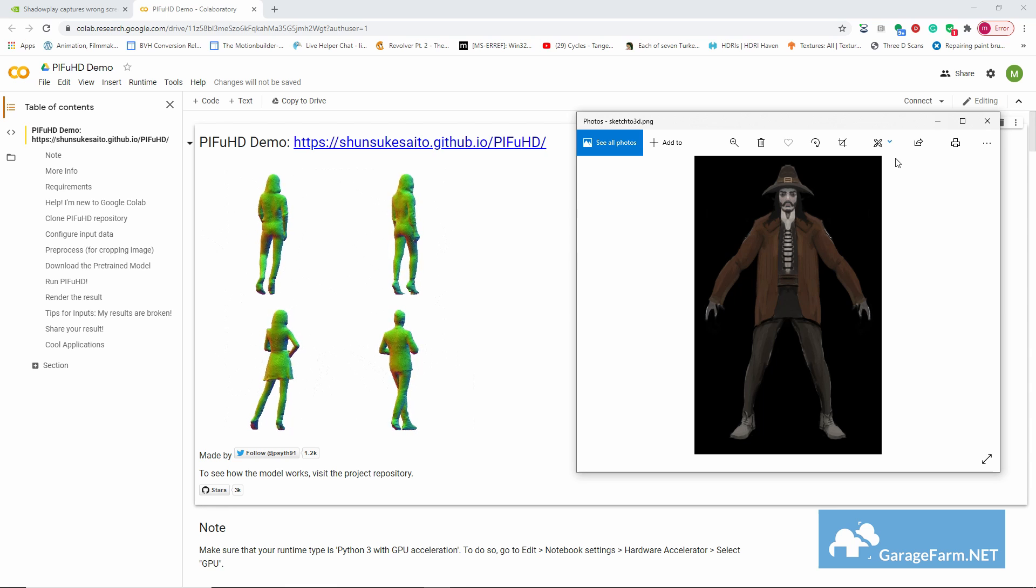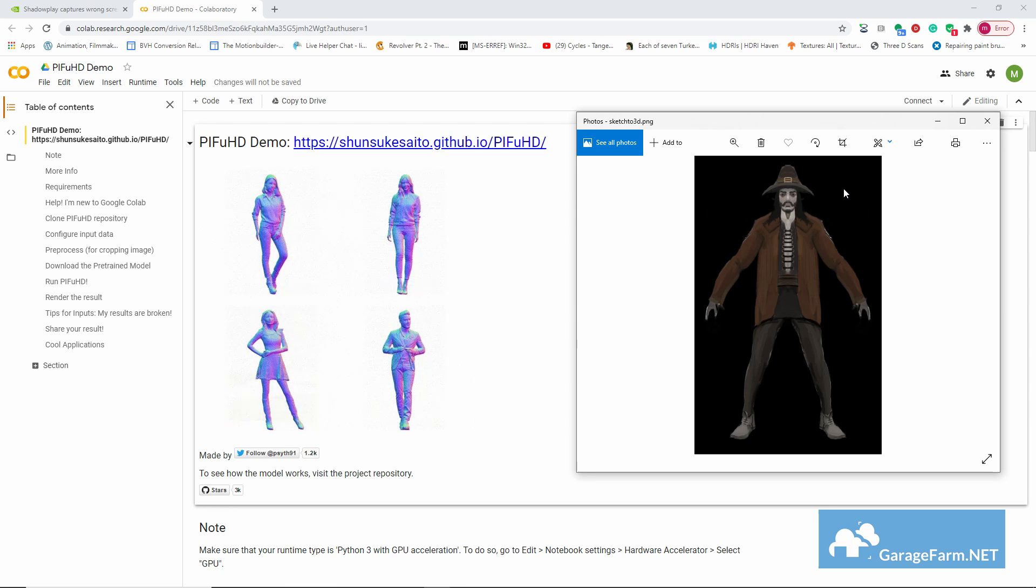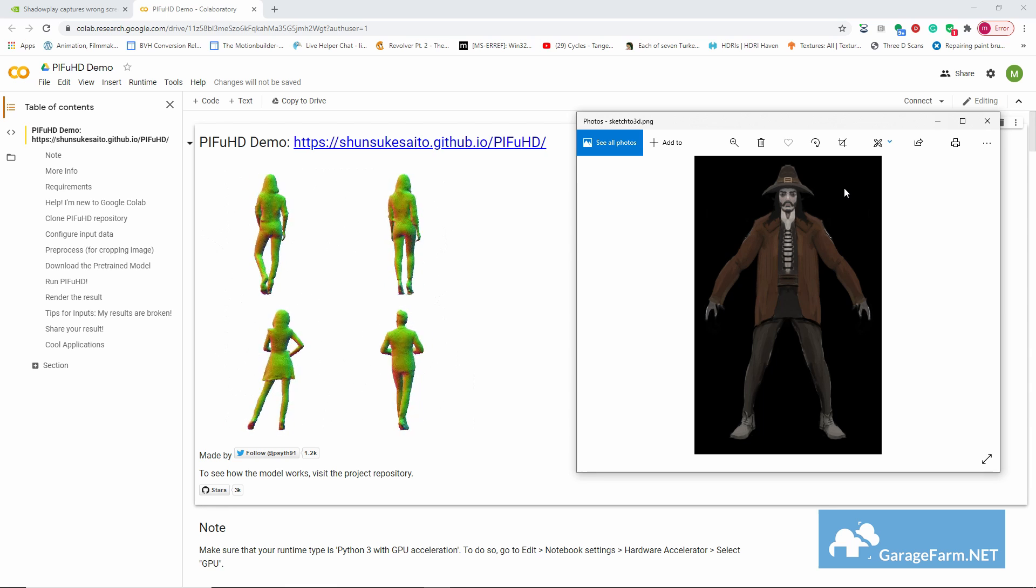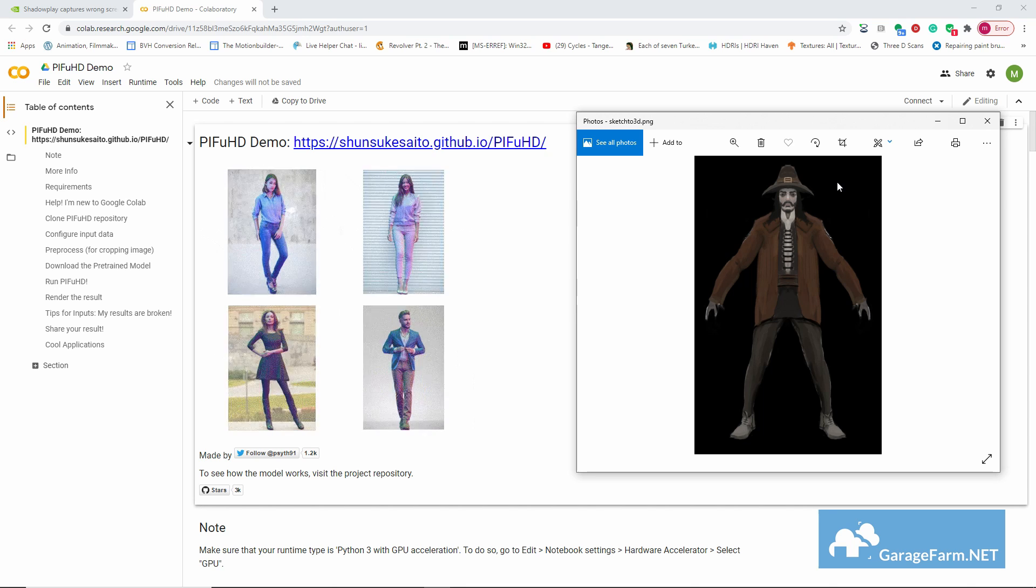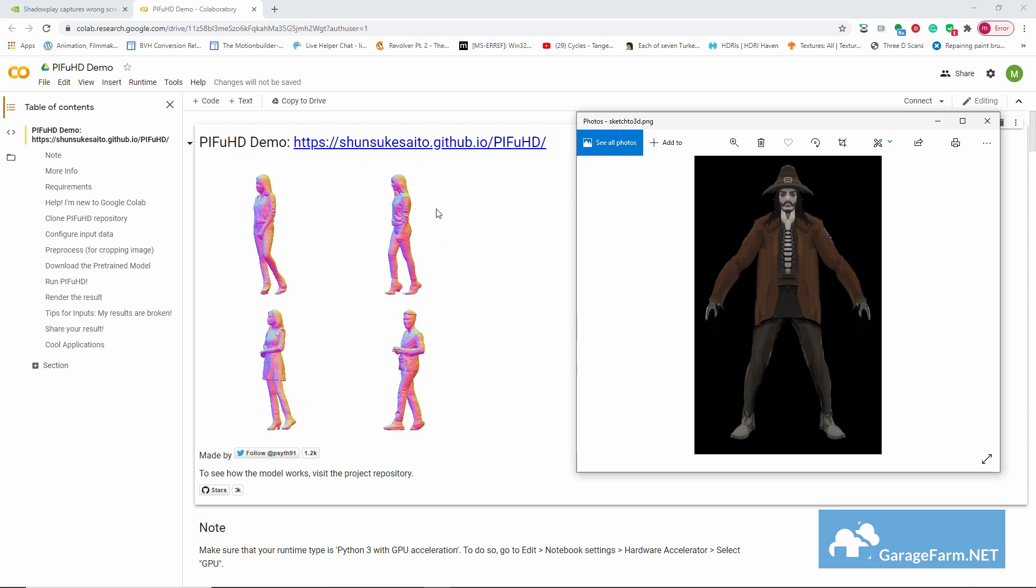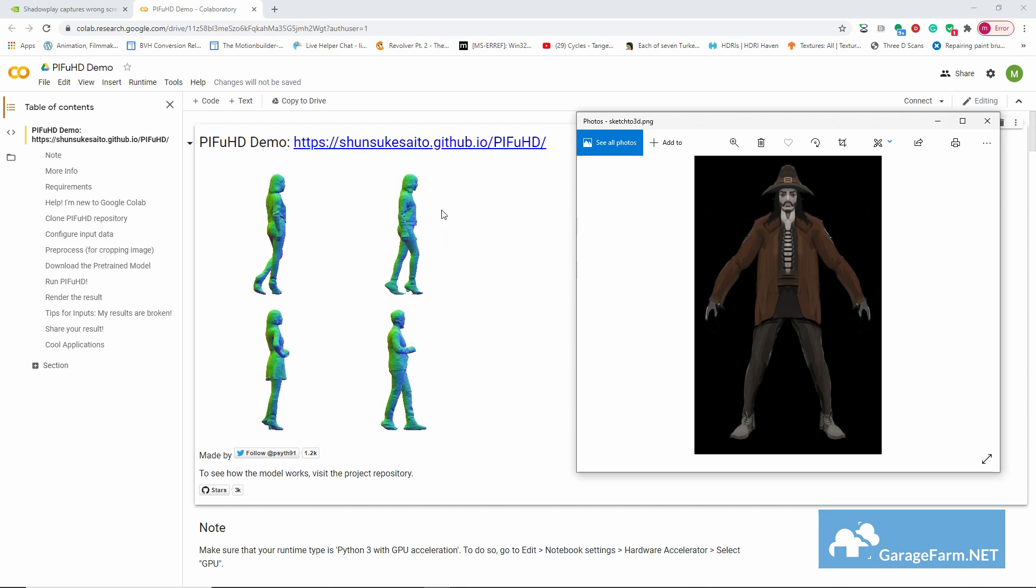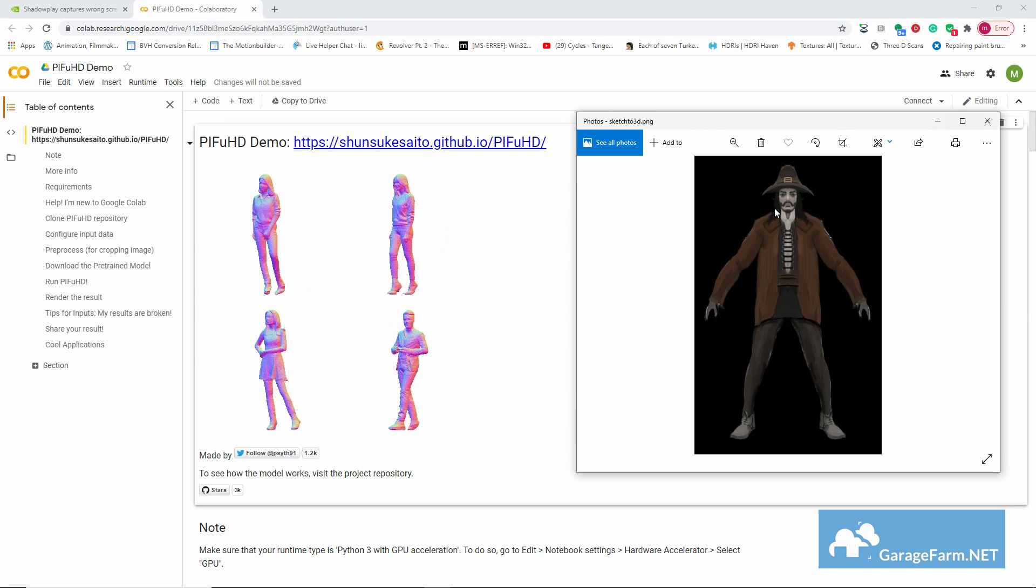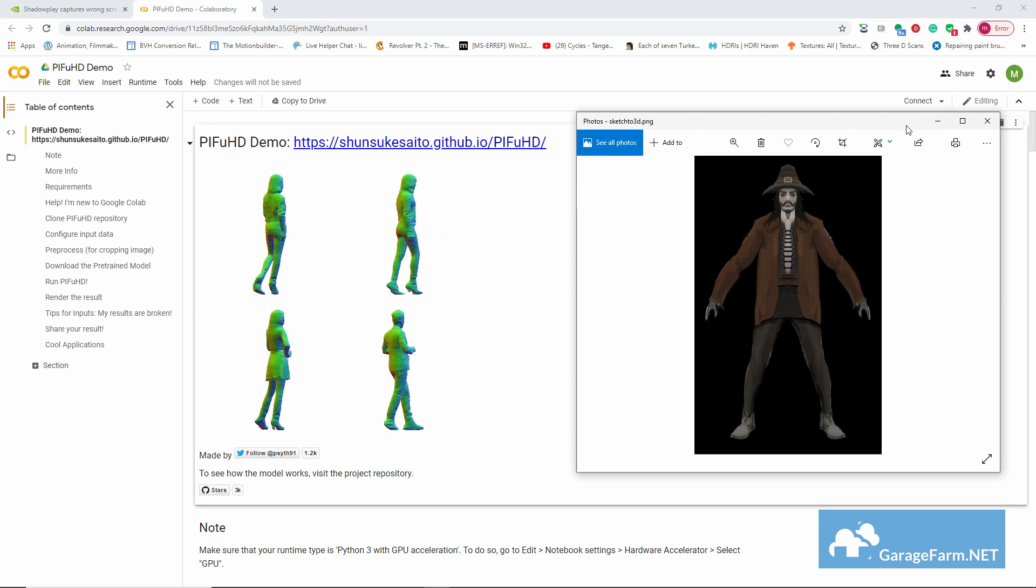But let's see what PIFuHD can do with this and whether what we get is something we can work with. So to prepare the sketch, we just need to make sure to save it out with a transparent background.